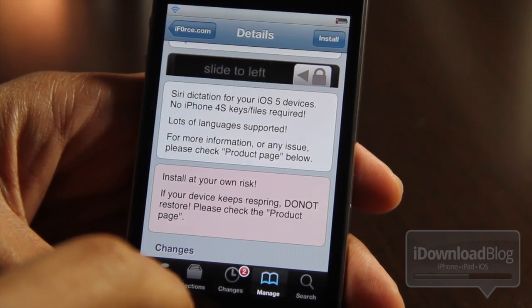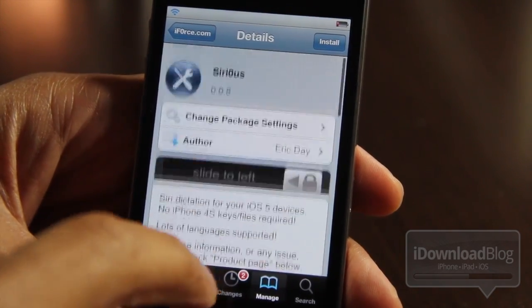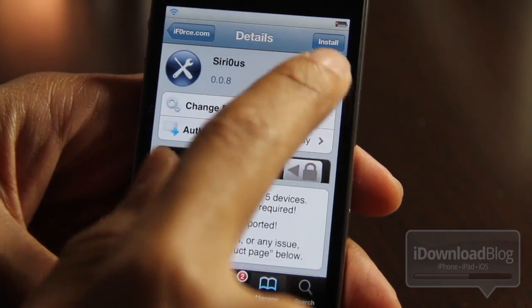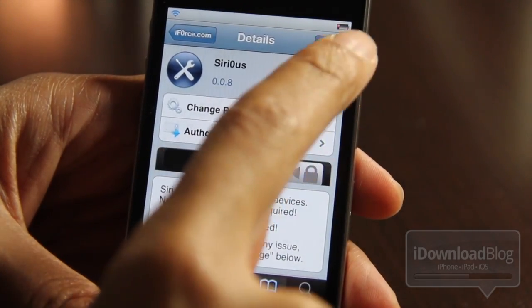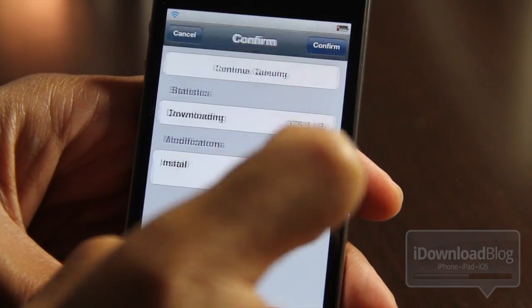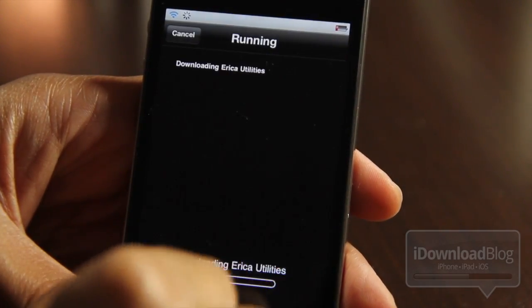No iPhone 4S key files required. It does say install at your own risk, but I've installed it and tested it out. It works. Let me show you right here.